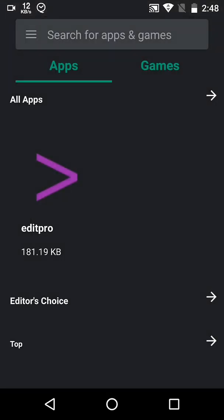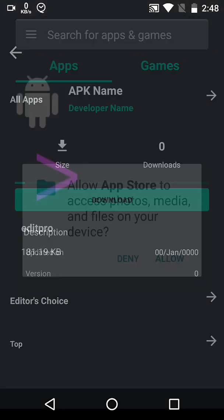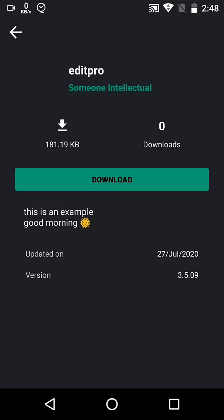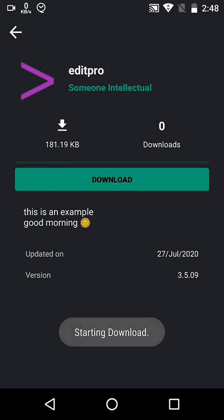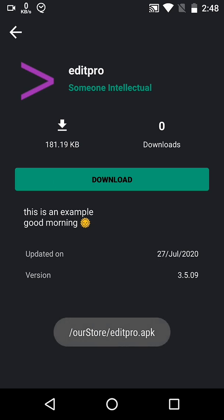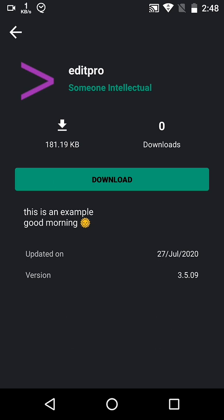So this is how our app works. I hope you liked the video. If you have any issues, you can contact me on our Telegram. See you later. Till then, bye bye, take care and Allah Hafiz.